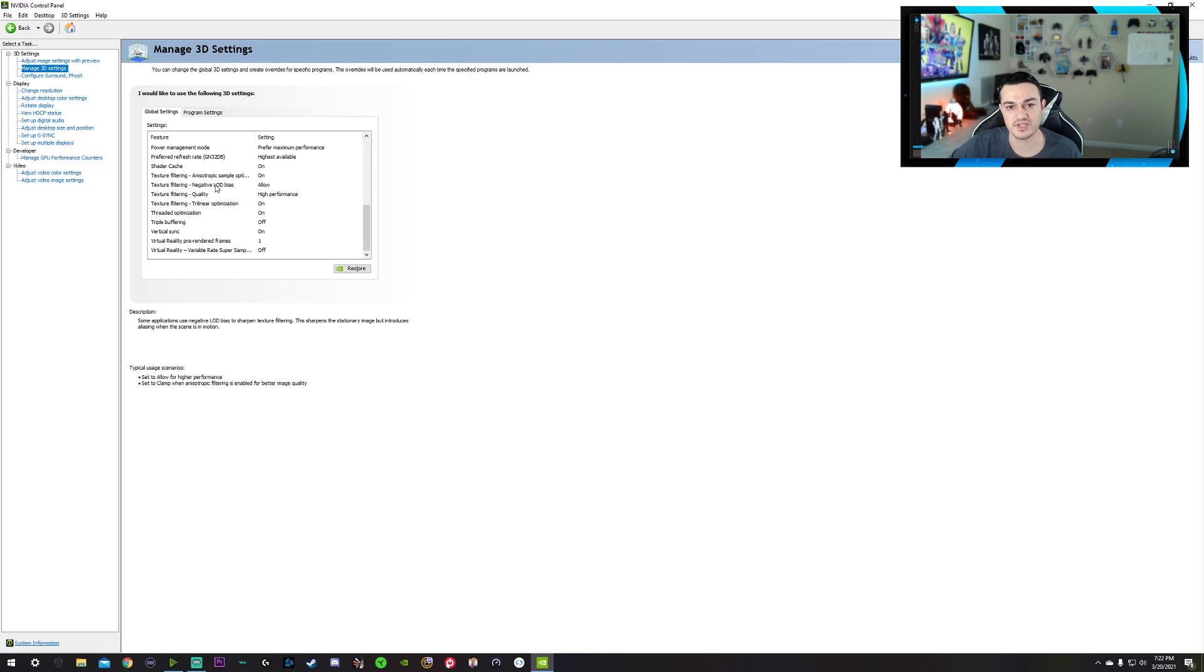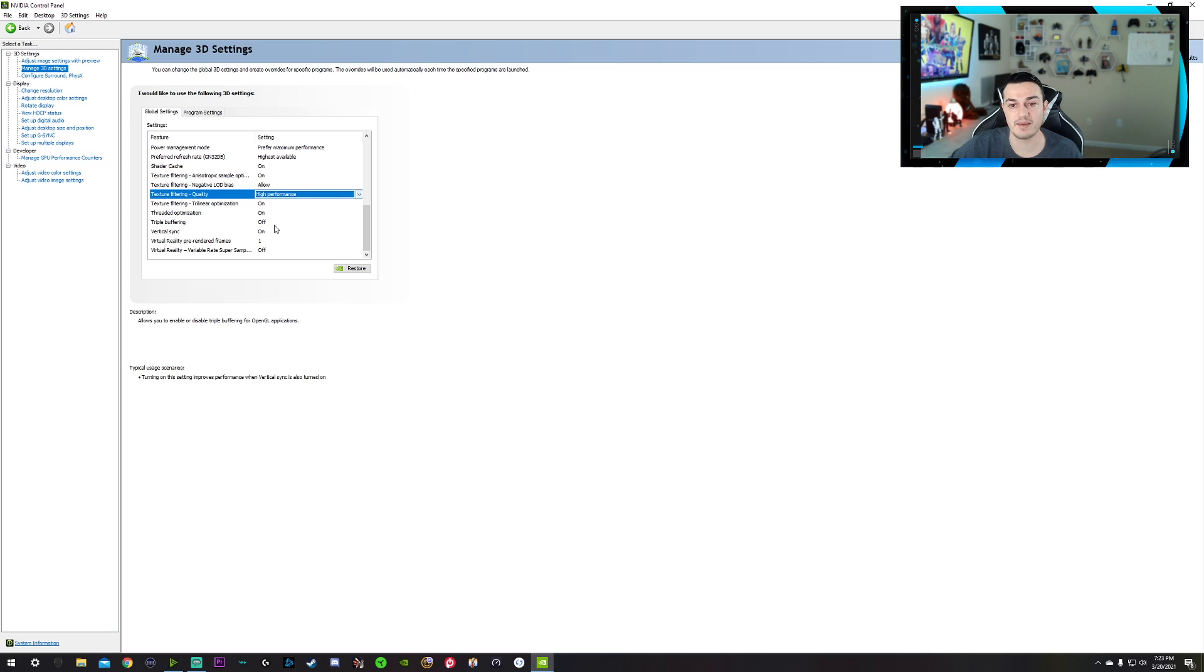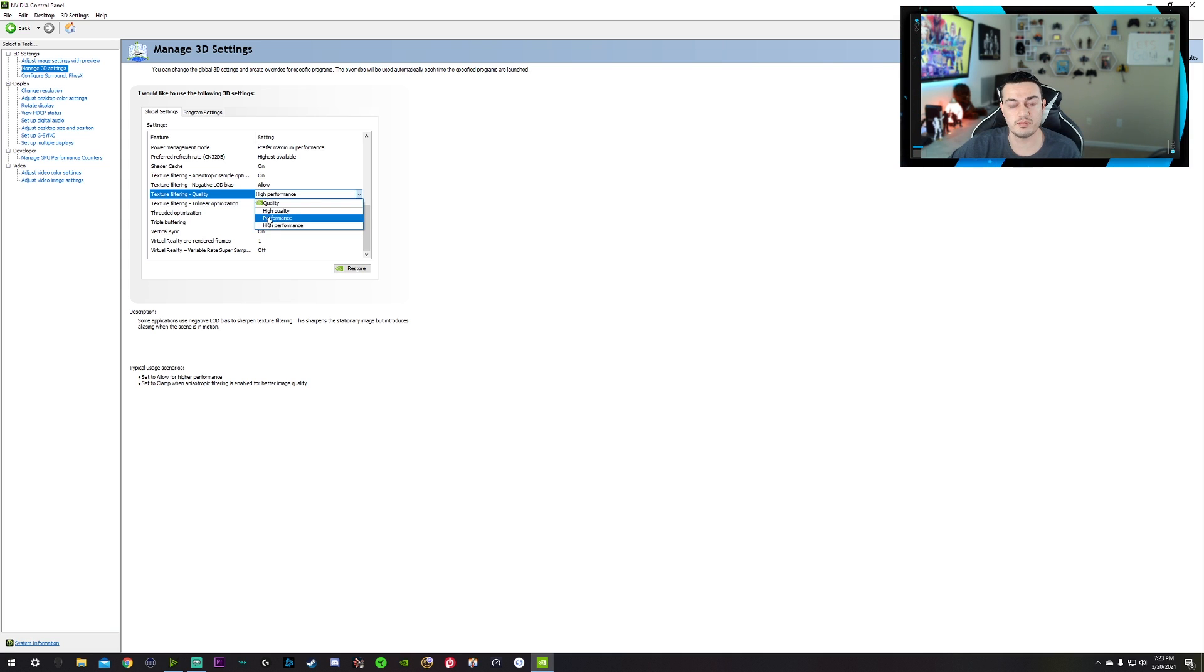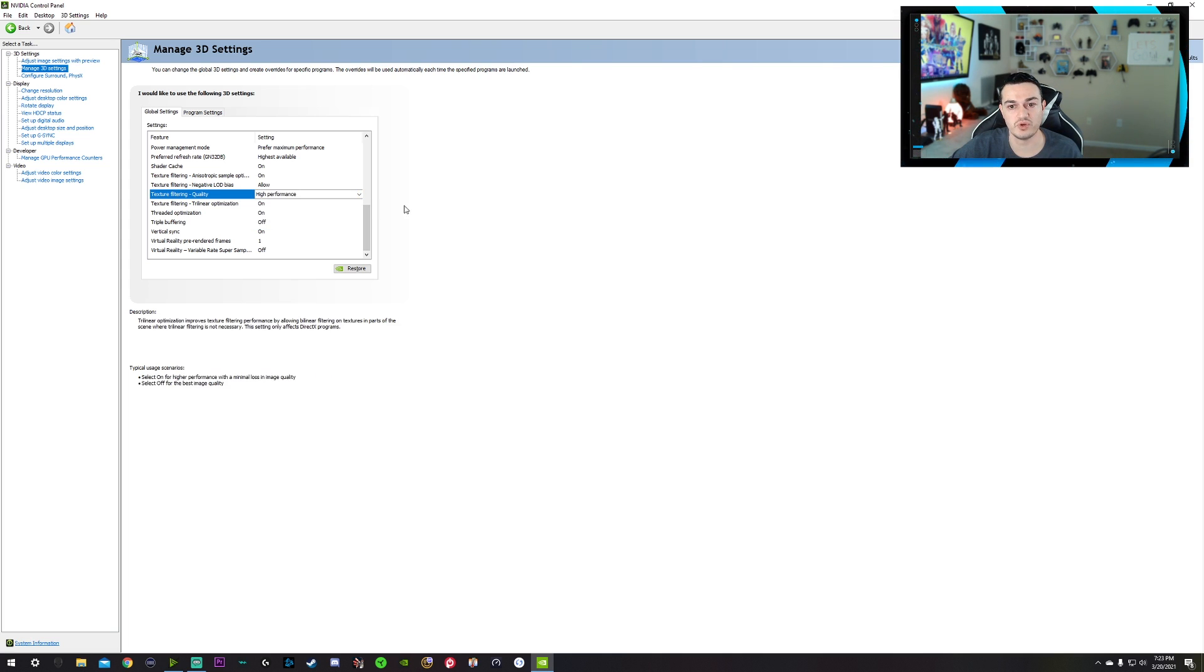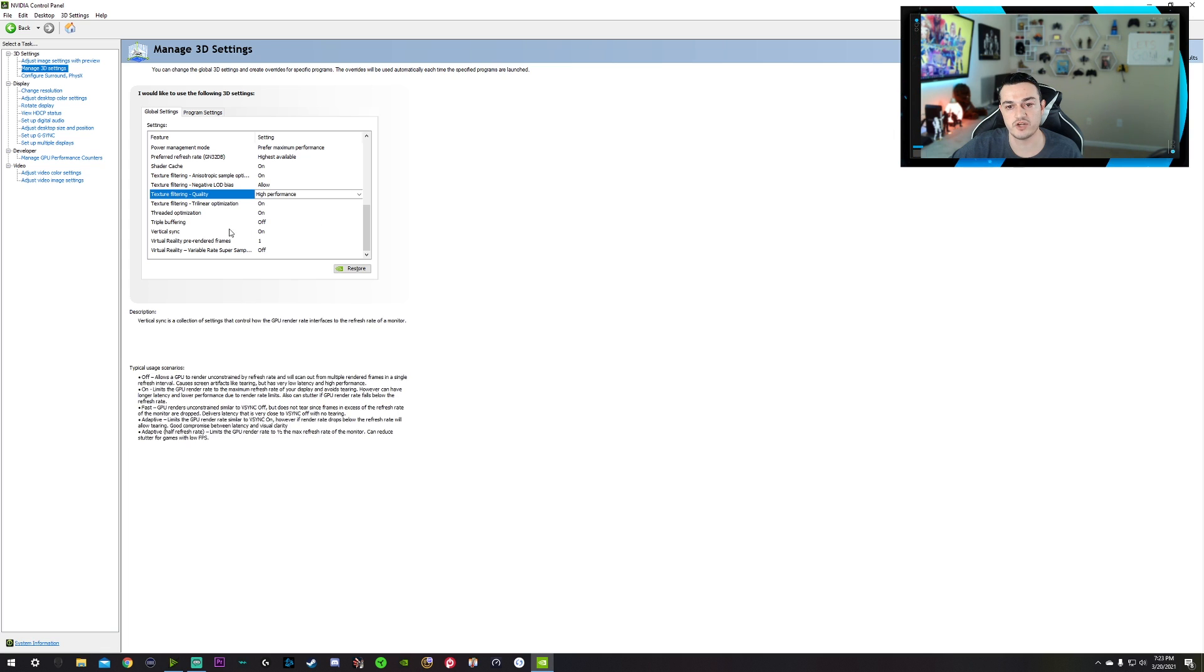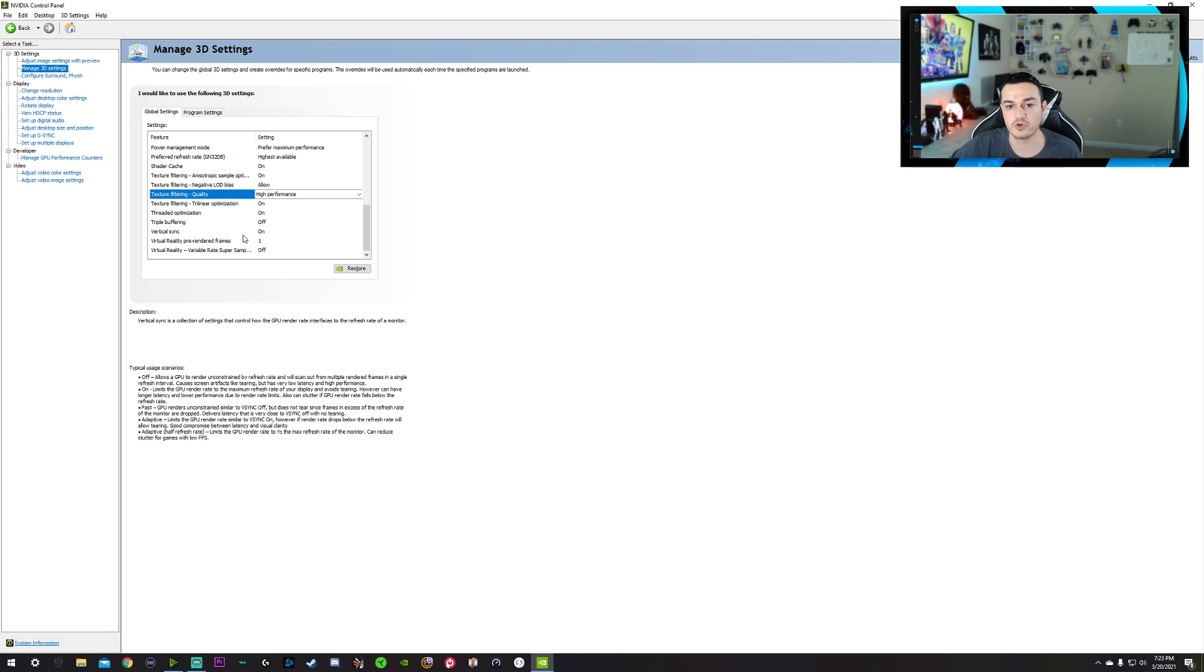Shader cache on, texture filtering, on texture filtering, negative LOD bias, allow, texture filtering quality. You want this at high performance. These don't really make a huge difference from what I've seen, but high performance, high quality and performance don't really seem to make any kind of difference, but high performance will give you a noticeable frame rate boost, which is good. Trilinear optimization on, threaded optimization on, triple buffering off, vertical sync or V-Sync on.